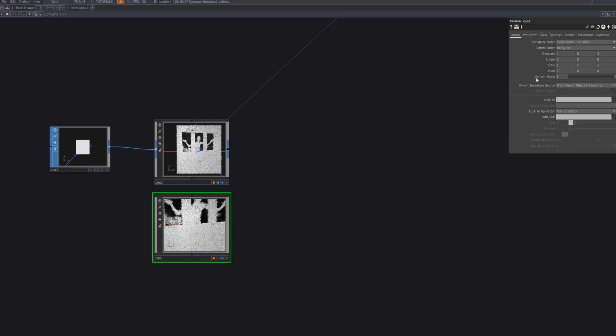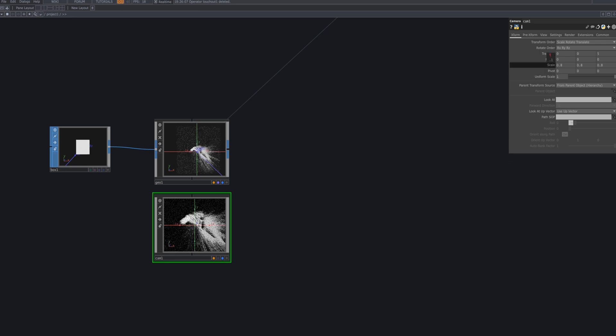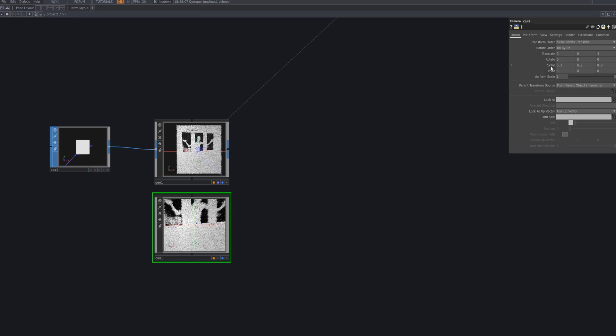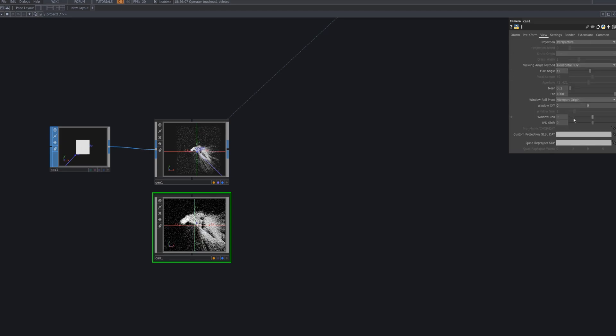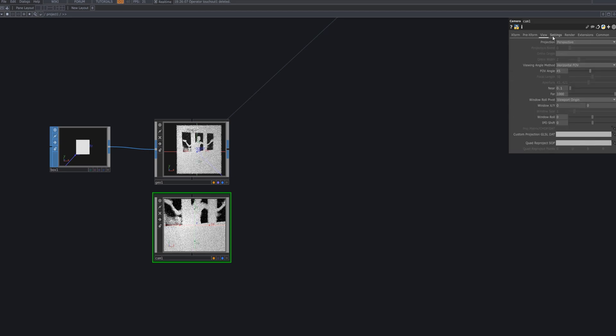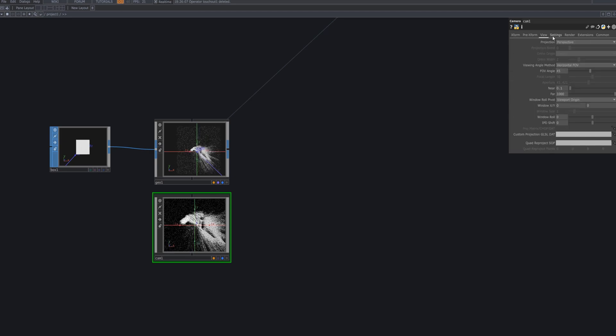Translate adjusts the position, rotate handles the rotation, and scale modifies the size, contributing to the creation of a visually three-dimensional point cloud.